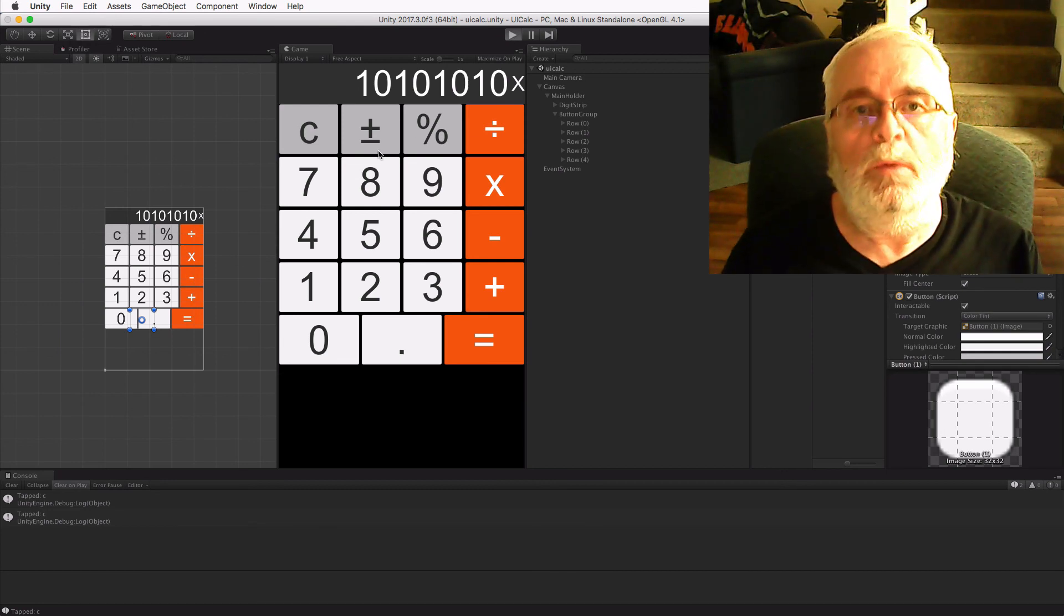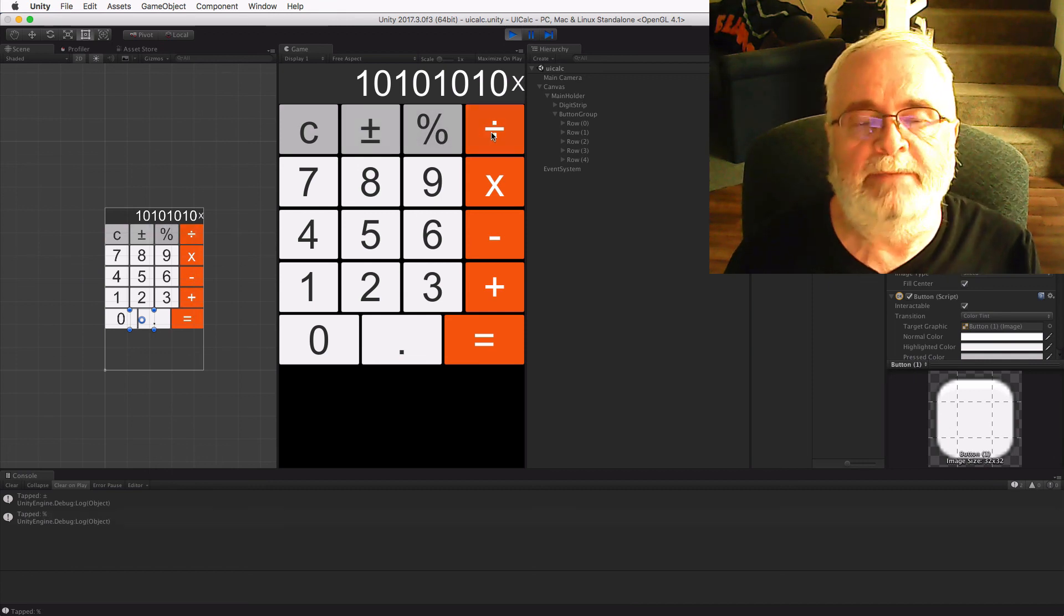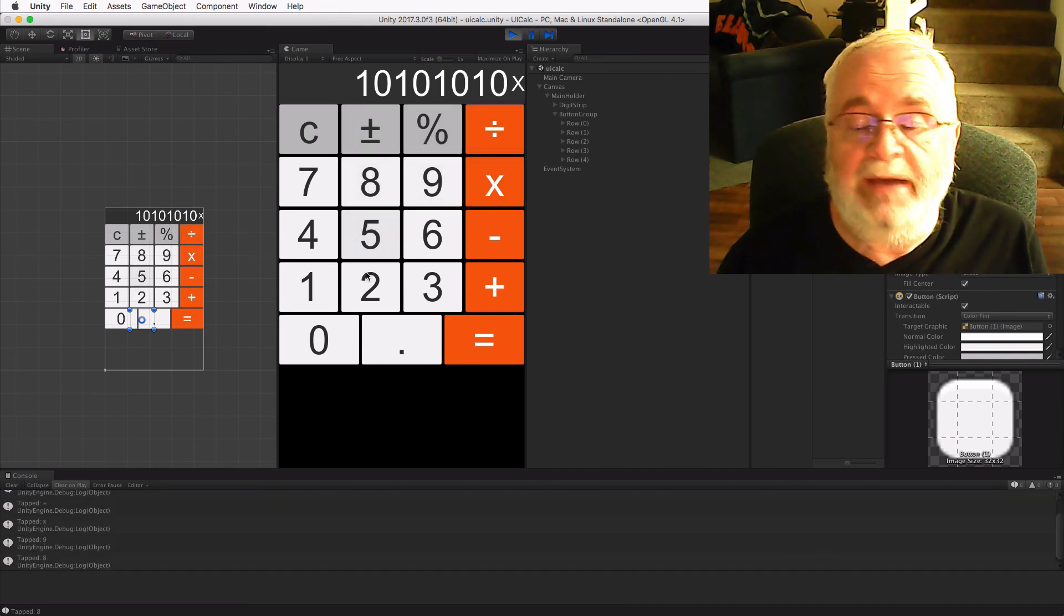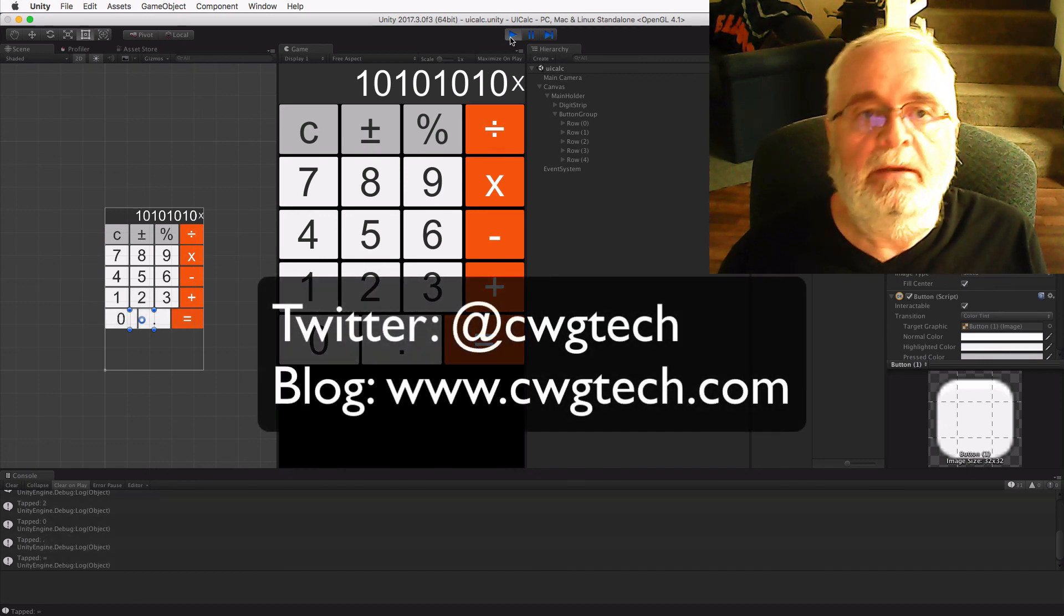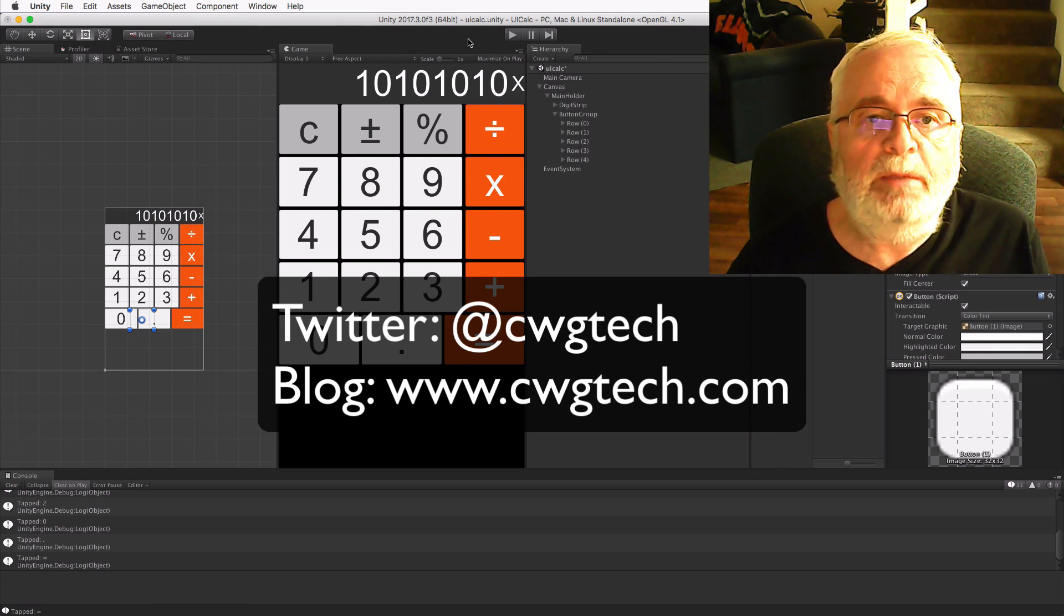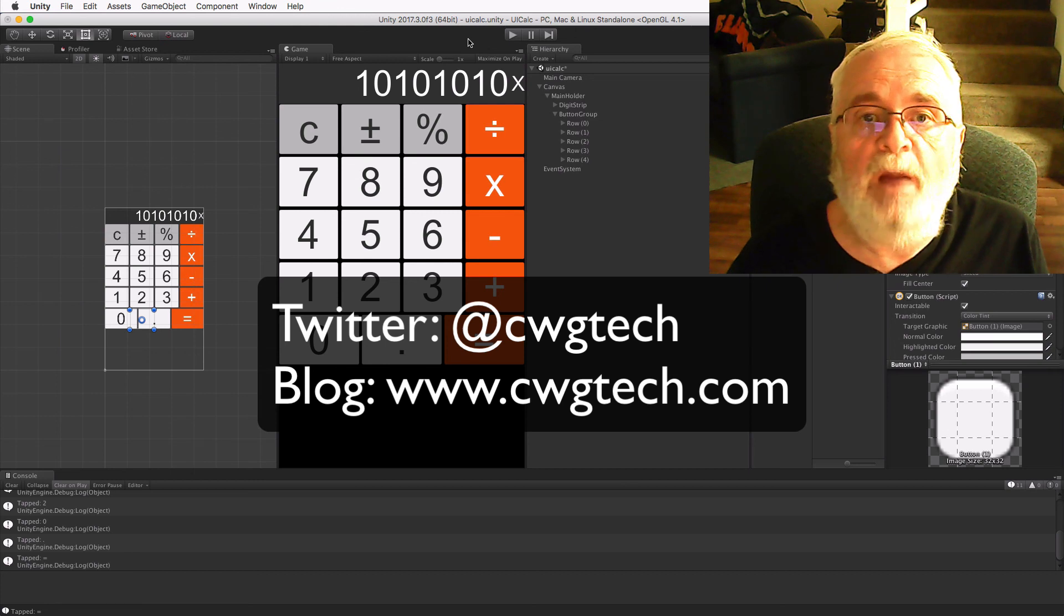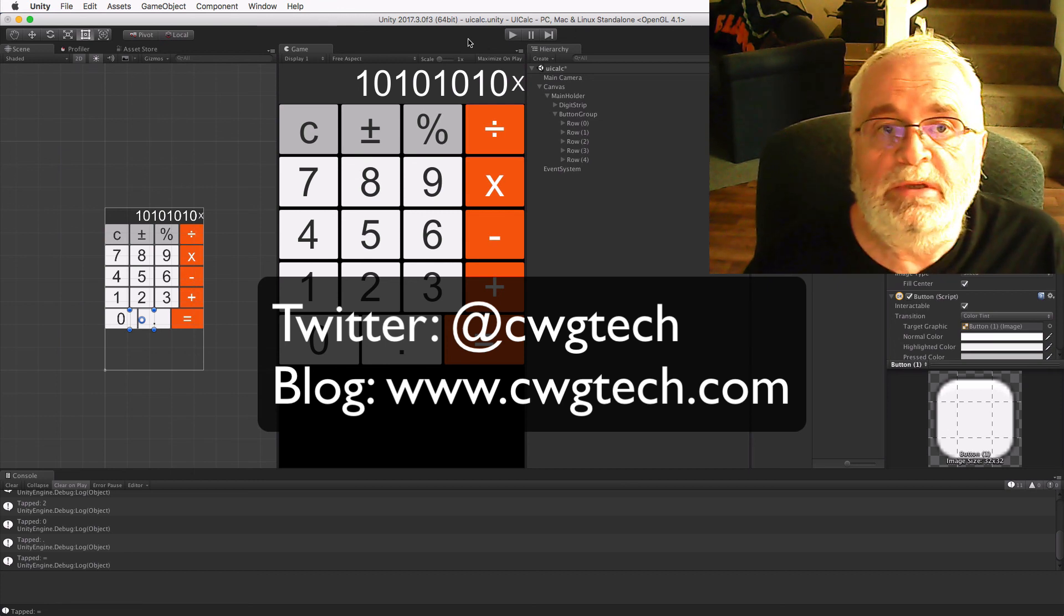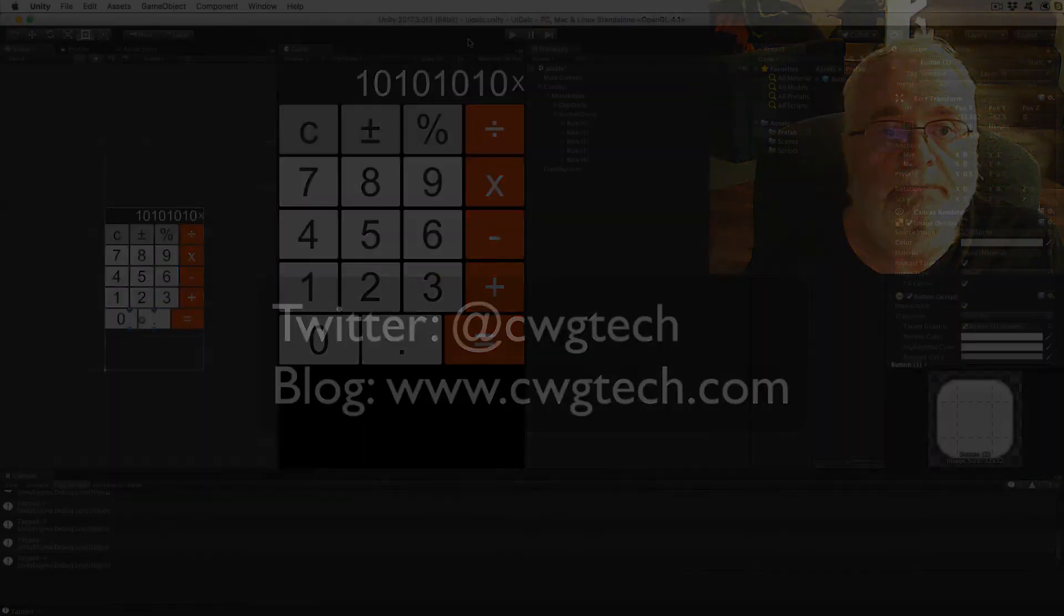Next time, we'll add special code for the zero button, which is twice as wide as a normal button. We'll also add logic to make our calculator calculate. As always, you can follow me on Twitter at cwgtech or check out my blog at www.cwgtech.com. Please feel free to leave any comments or suggestions below. I hope you find this tutorial useful and informative. Join me on the next part to get the calculator actually calculating. Until then!